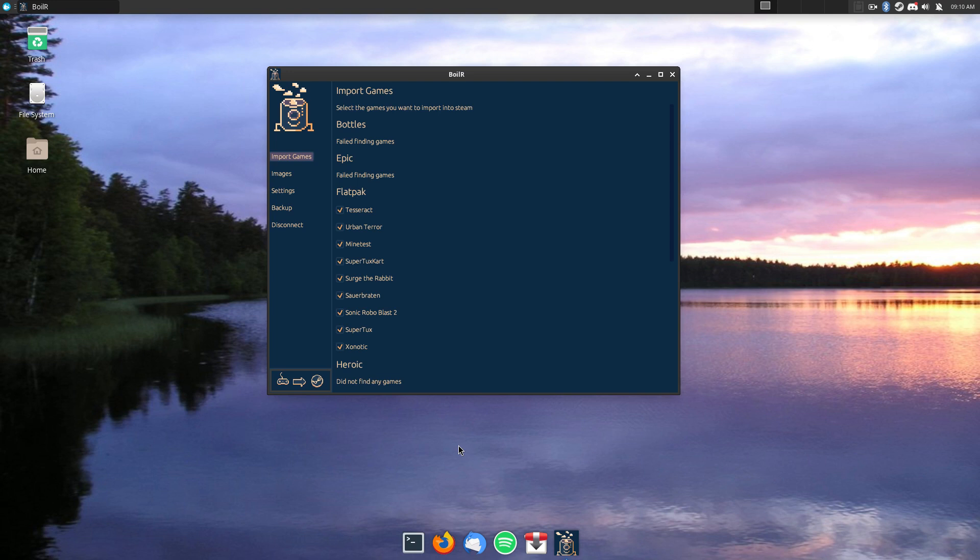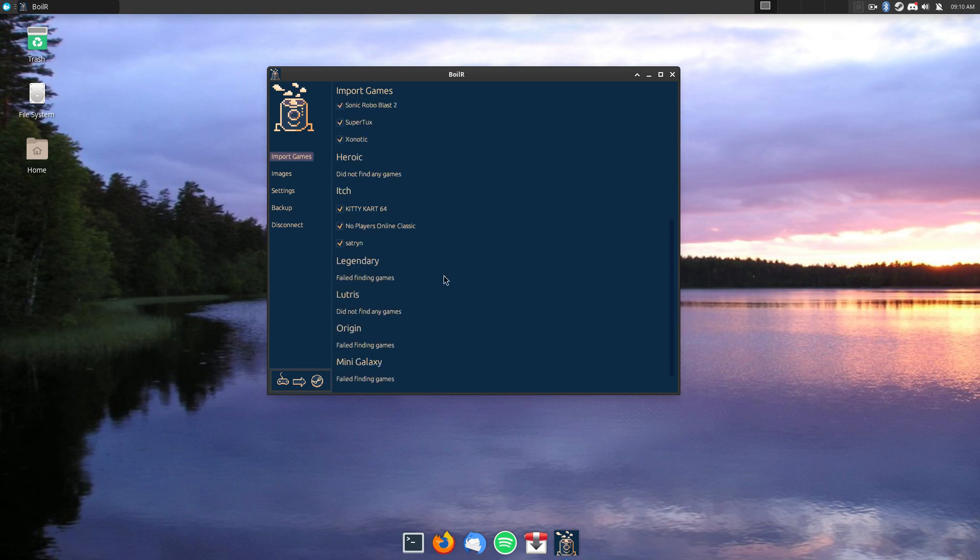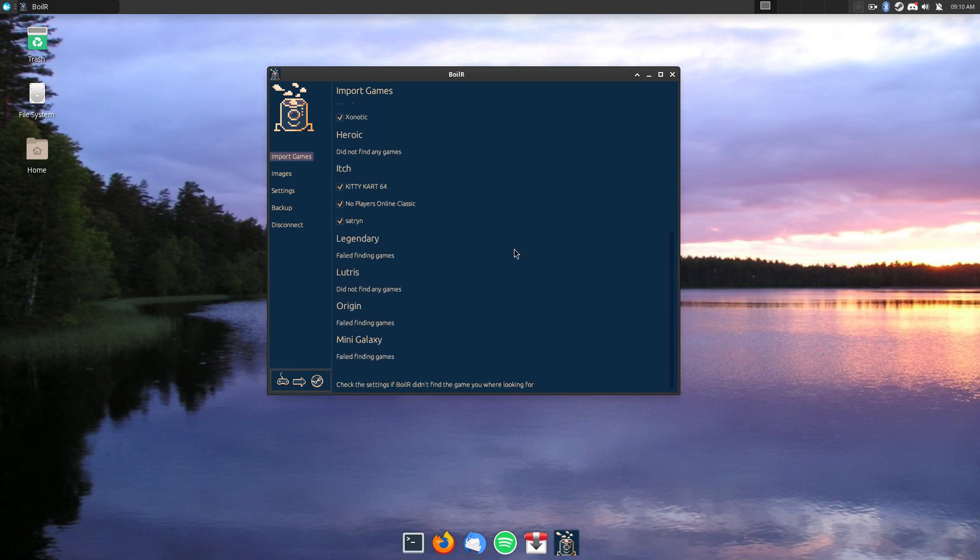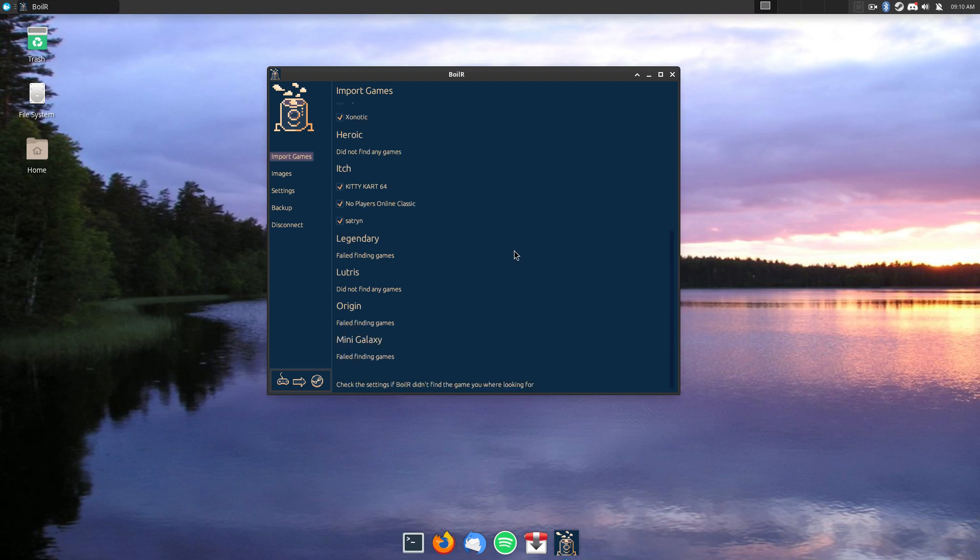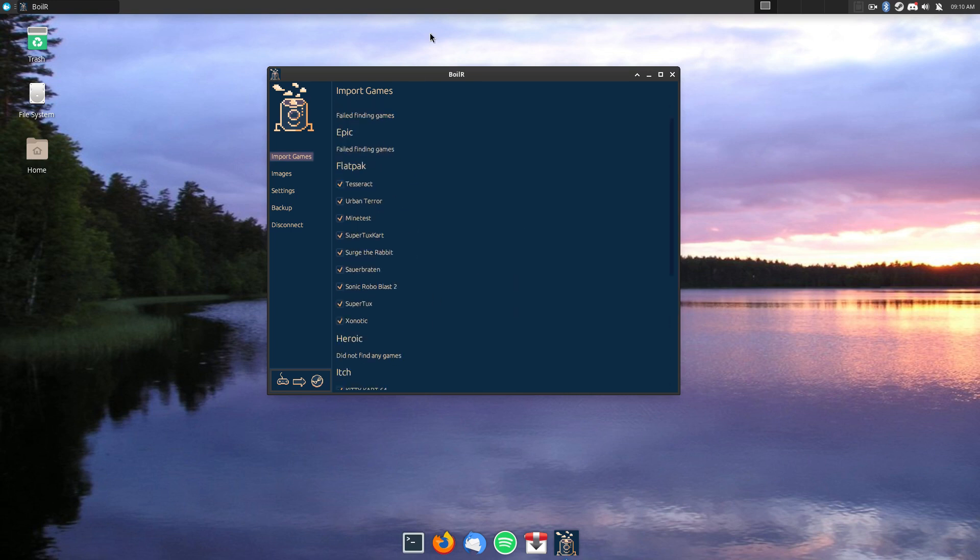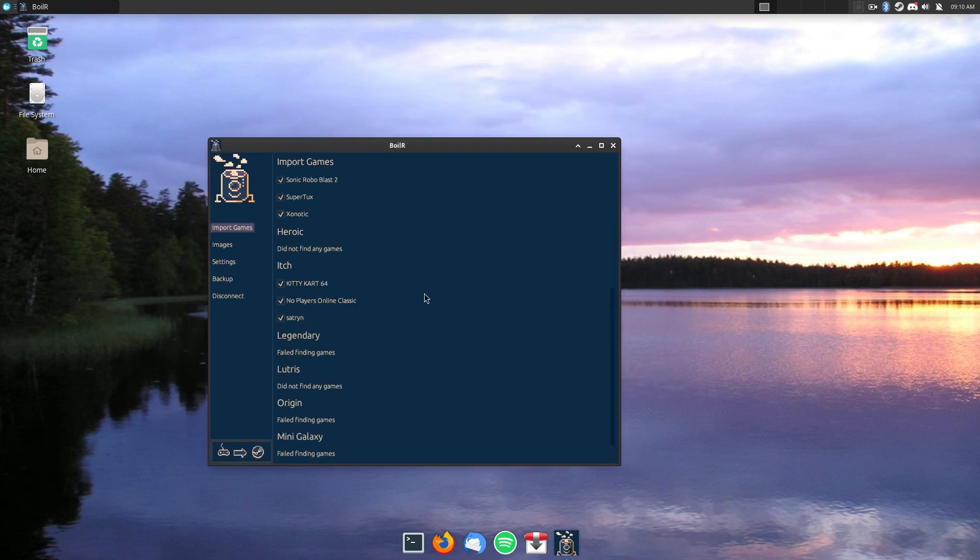This will work with Flatpak, it'll work with if you have Epic, if you have Itch, it'll add those. Or Origin, Mini Galaxy, Lutris, whatever games you use.